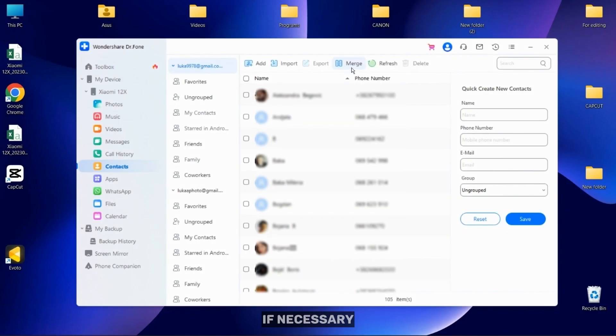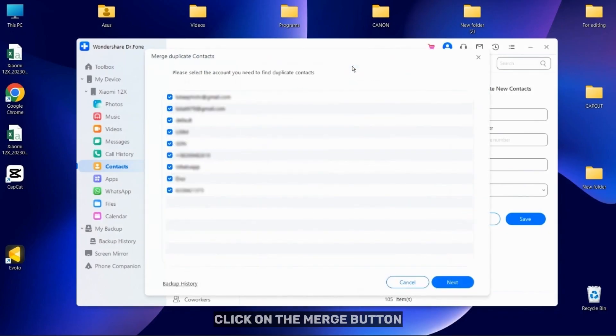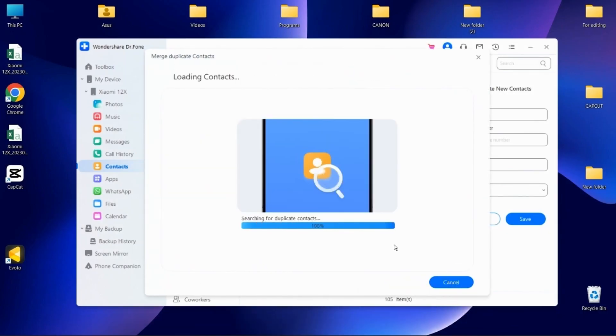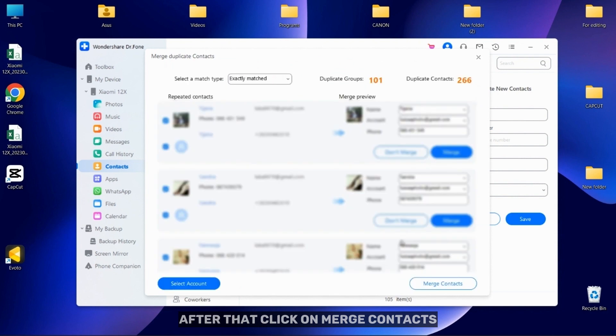If necessary, click on the Merge button to get rid of duplicate contacts in your account. After that, click on Merge Contacts.